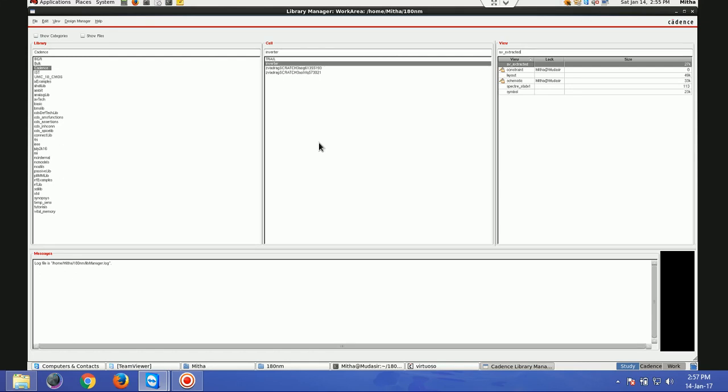This is Tutorial Crypto of Cadence Virtuoso IC615. In this tutorial, I will be showing you how to do post layout simulation and how to find the number of parasitics that are in your layout.